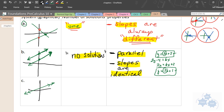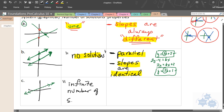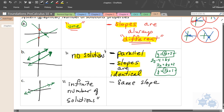If we have two identical lines, every point on the line is a possible solution, which means we have an infinite number of solutions. The key characteristics of identical lines: they have the same slope and the same y-intercept.